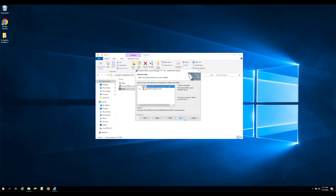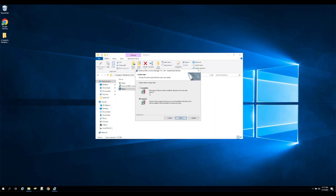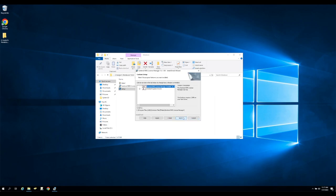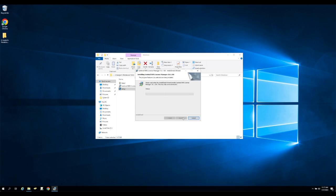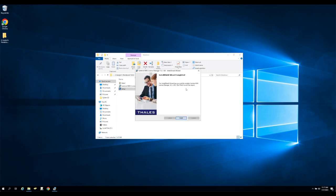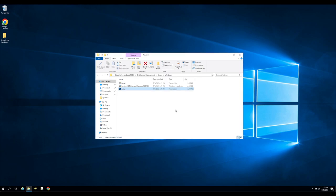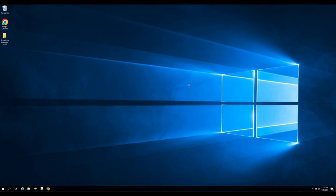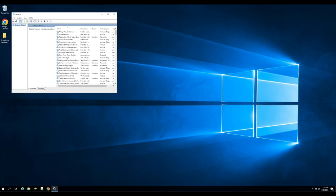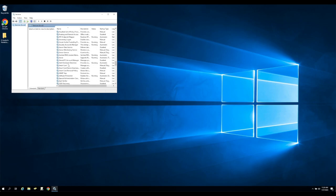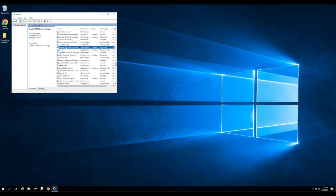As a quick technical note, network licenses communicate using UDP port 5093, so make sure that this is accessible from the end clients and from the licensing server. Once the installation is finished, you can check the server is installed and running by running services.msc and checking that you can find the Sentinel RMS License Manager service. You can then also optionally restart this service should something go wrong.